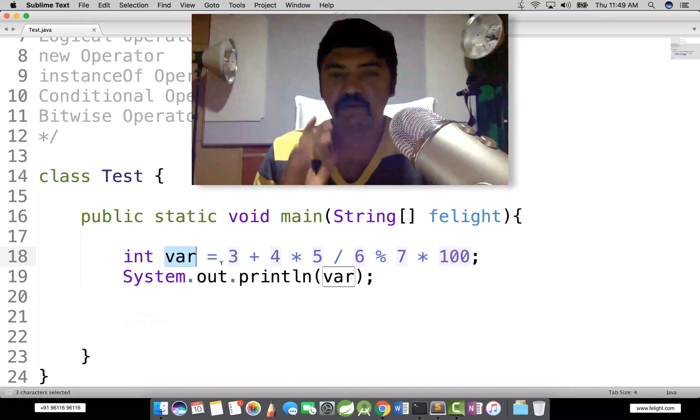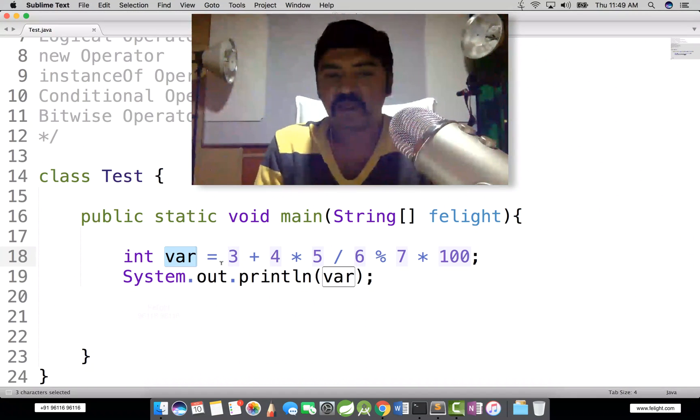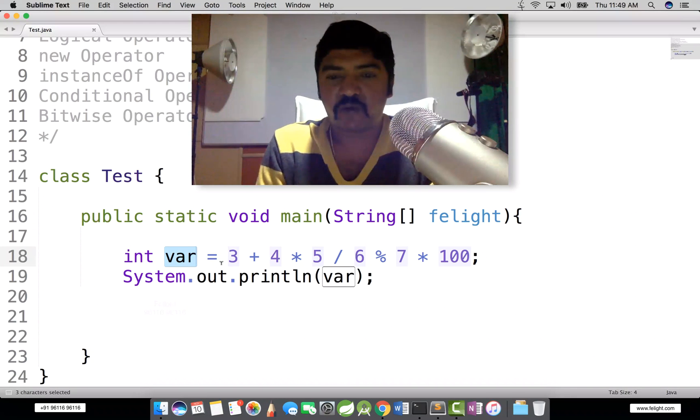Take a minute of time, do it yourself, pause the video, then let me know whatever value you have written.